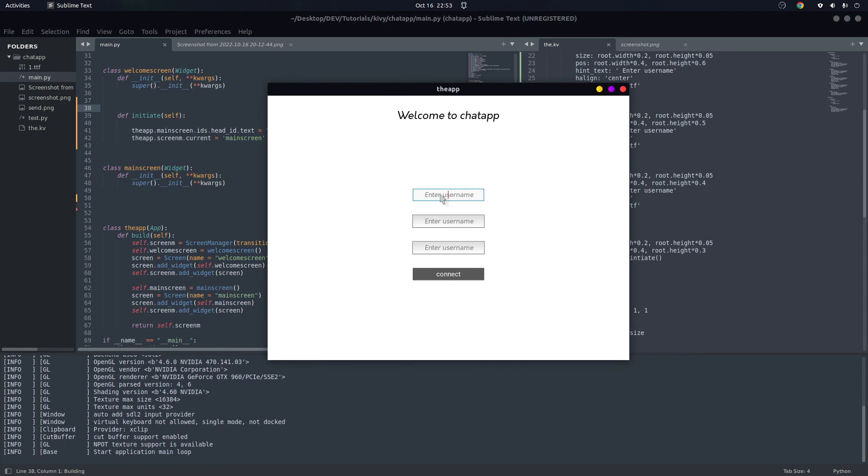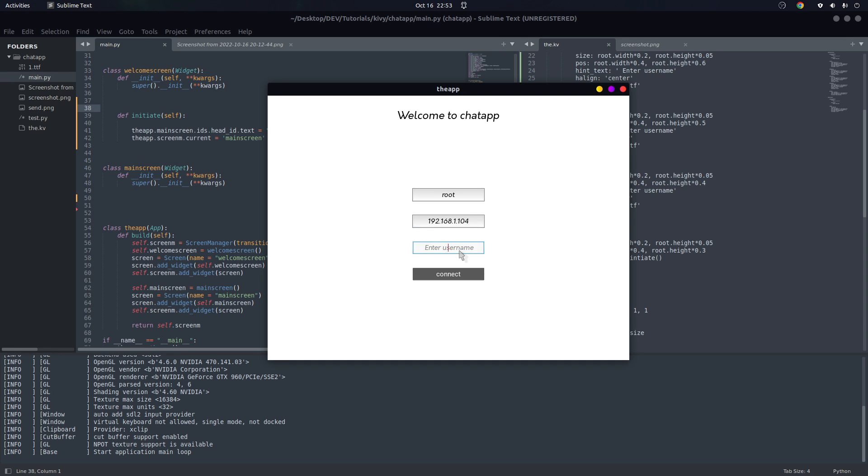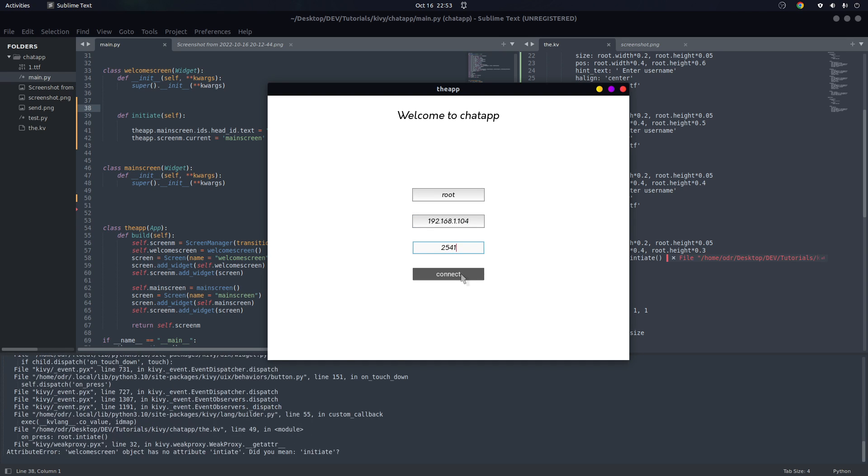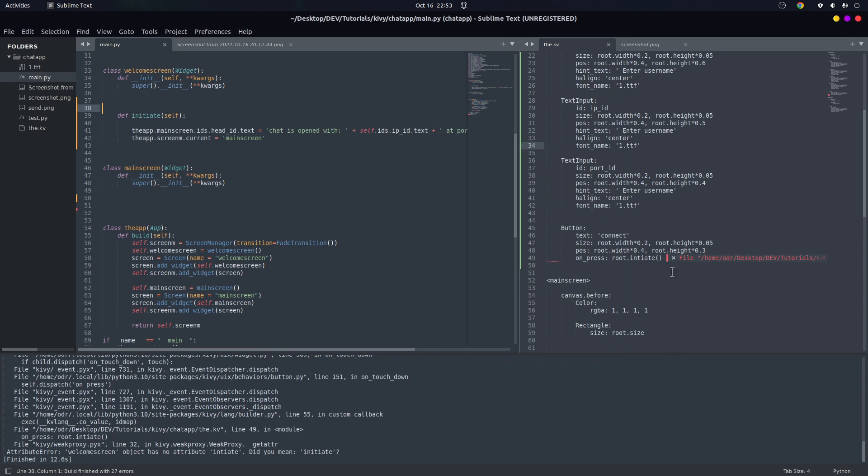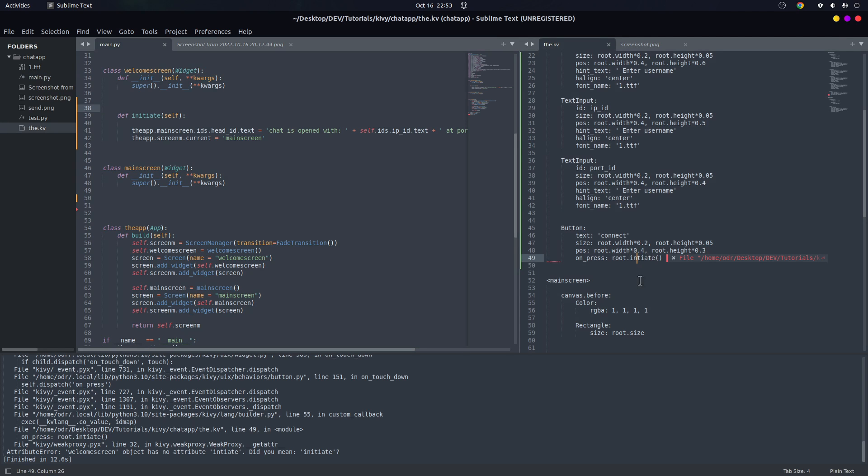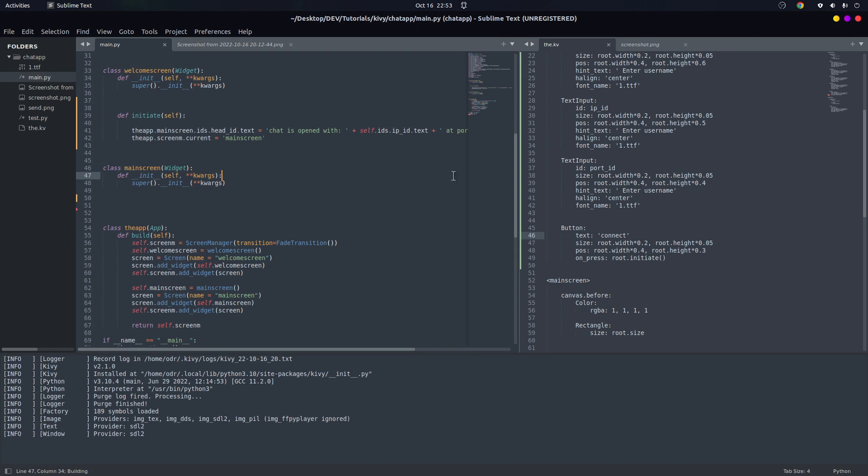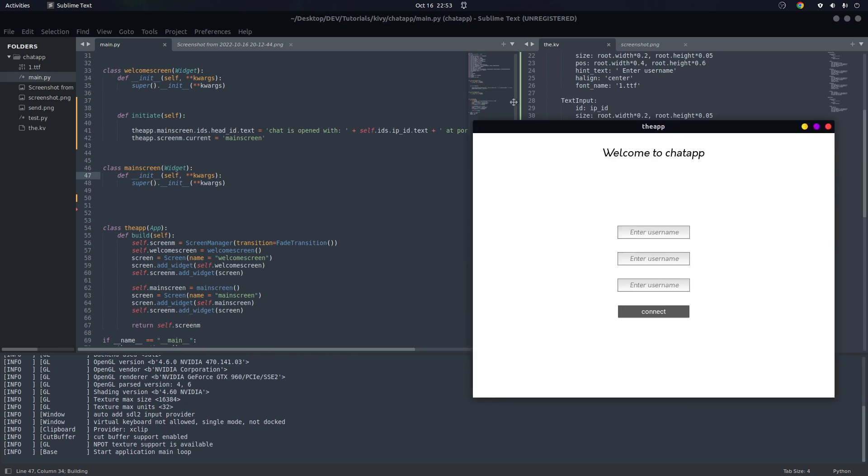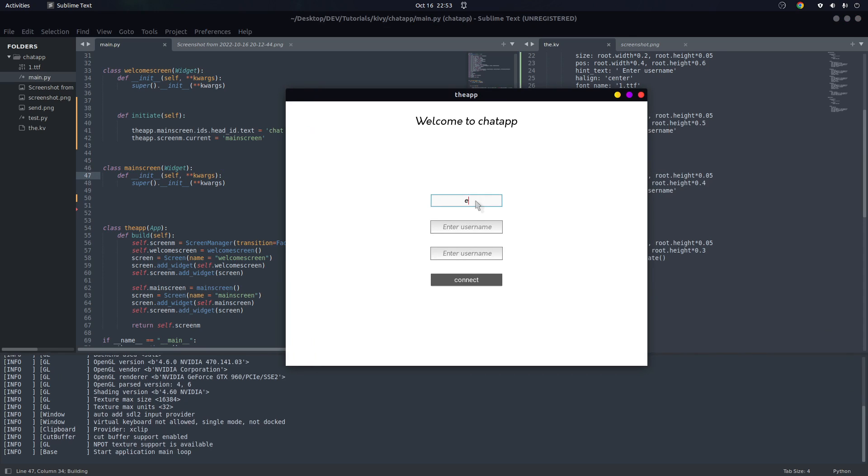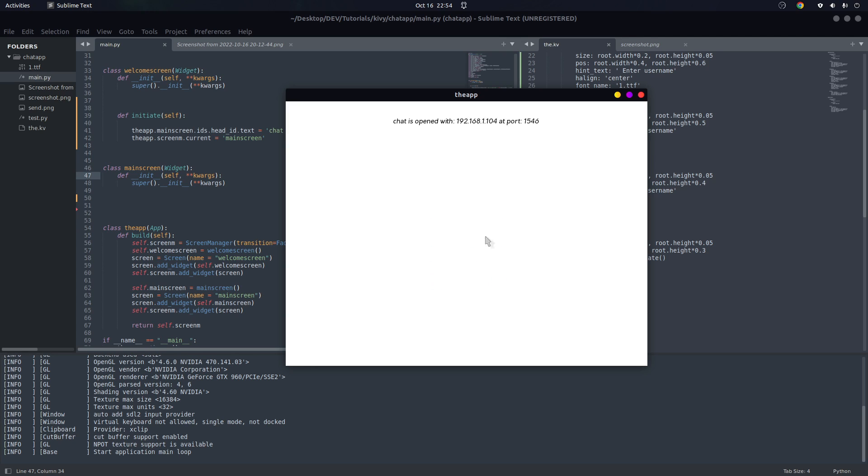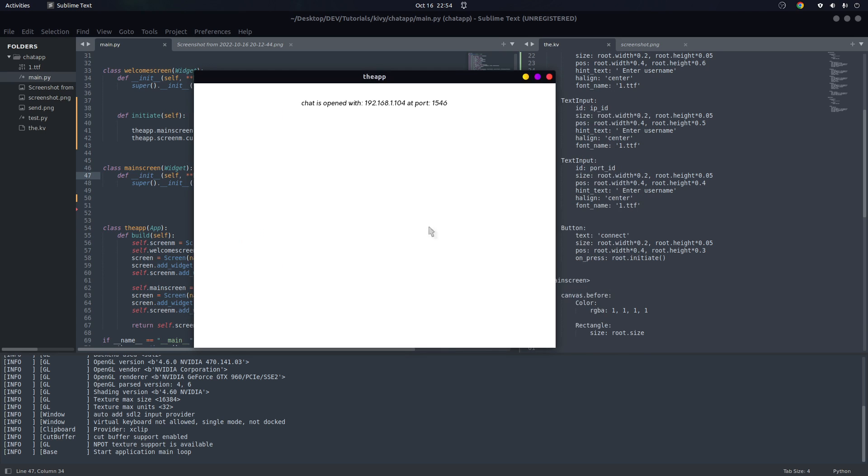And now let's say we are the root and we want to connect to 192.168.1.104 and then we're going to enter some random port just to show you, and press initiate. It does. Set the root and in here some random port, then we're going to connect. Chat is opened.